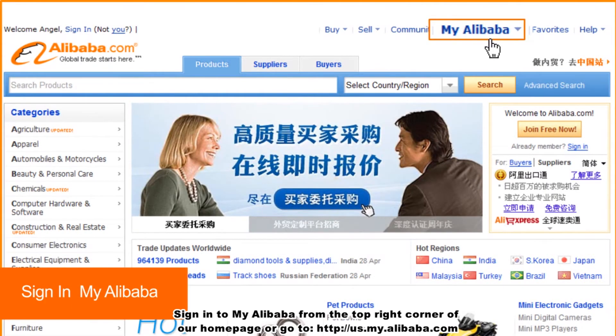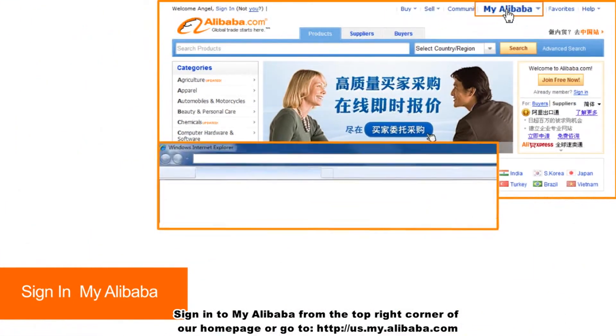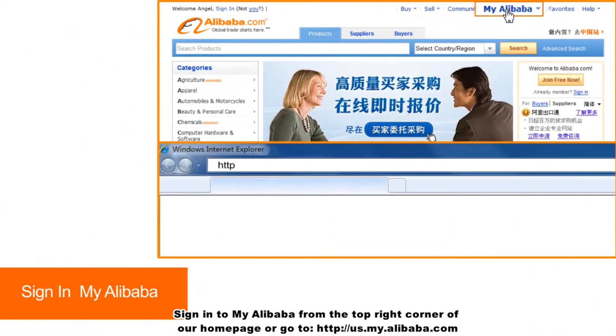Sign in to My Alibaba from the top right corner of our homepage, or go to us.my.alibaba.com.